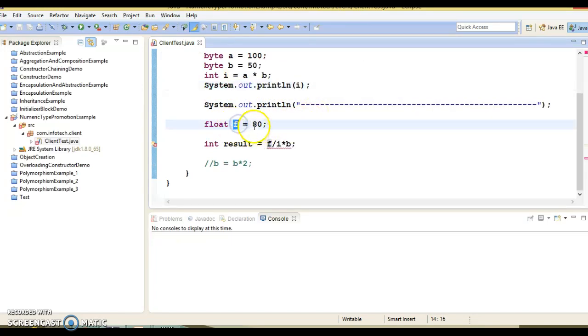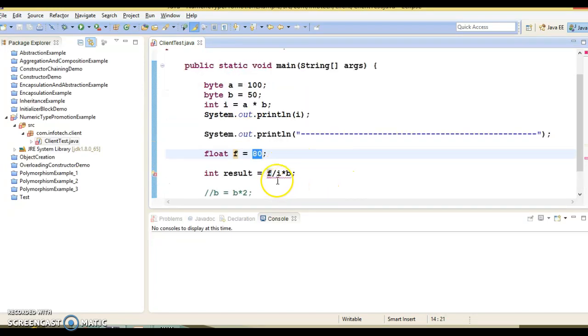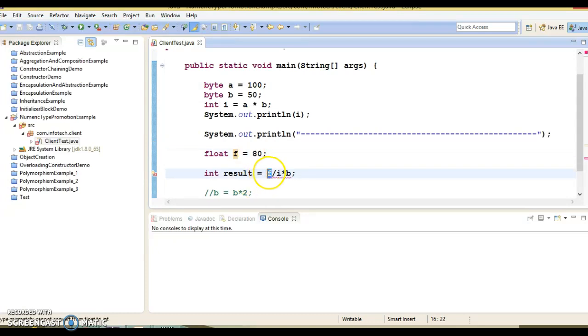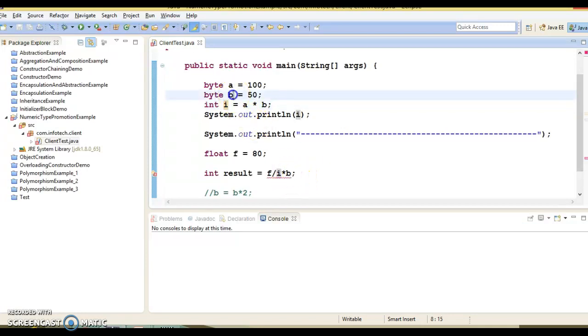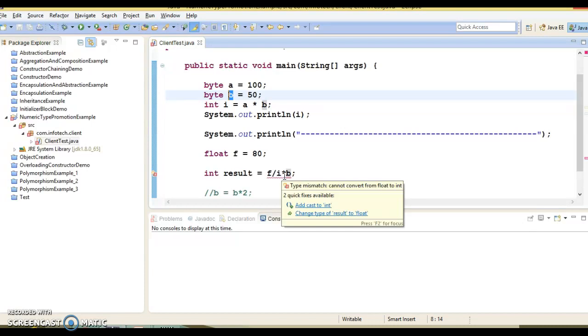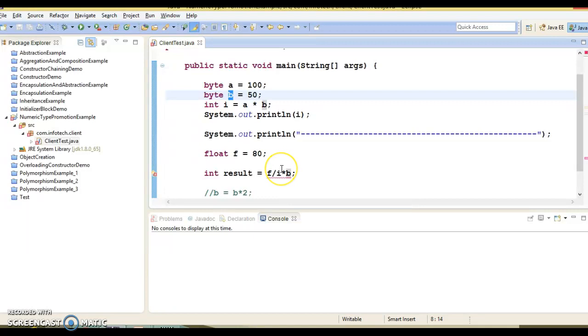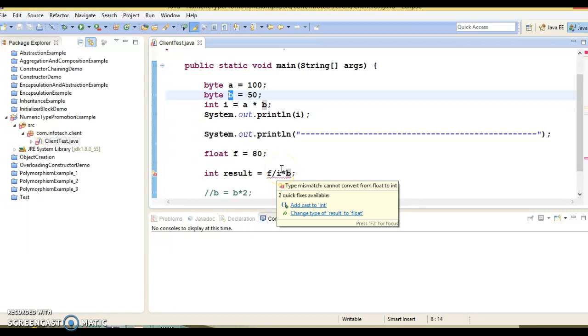Now here you can see I have another variable type of float. And here basically this float value which is 80, I am trying to divide by i into b. So i value is 5000, into b into 50. And here you can see compiler is showing an error - since one of the values is float, the result should also be float and that's what compiler is complaining about here.